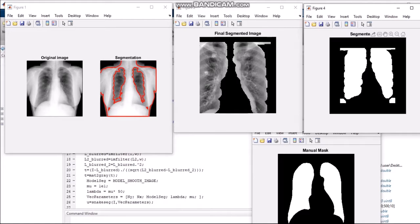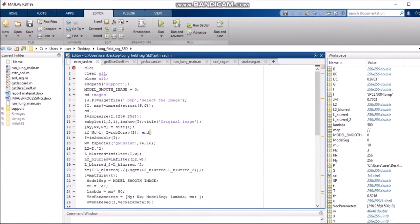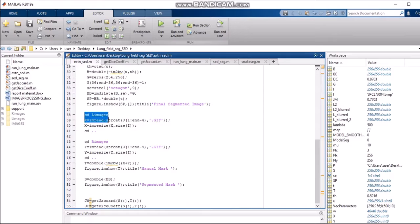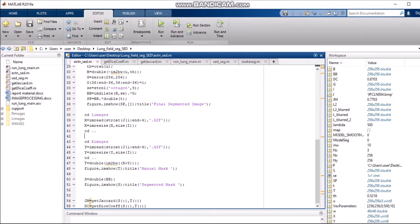We change the directory to L images and R images. L images account for the left side of the lung from the dataset, and R images account for the right lung images from the dataset. The code changes to the left images first, reads the images, converts them to the same size as the input chest X-ray, and then does the same for the right. The X variable and Y variable account for the left and right images respectively, and adding both of them gives us the manual mask.